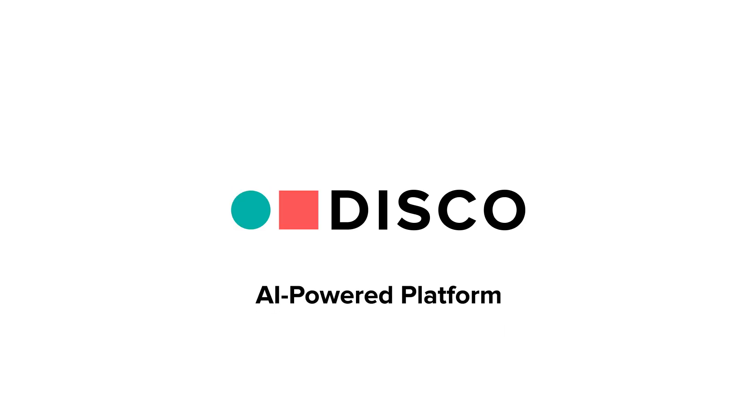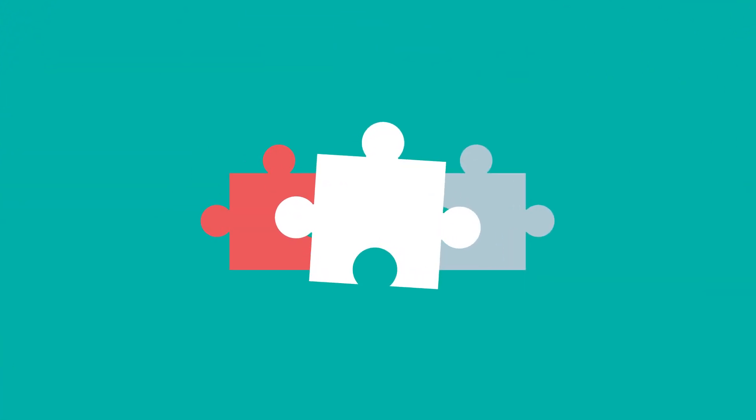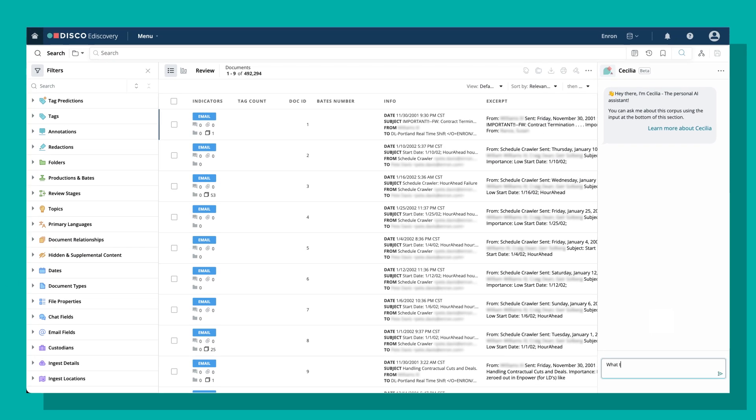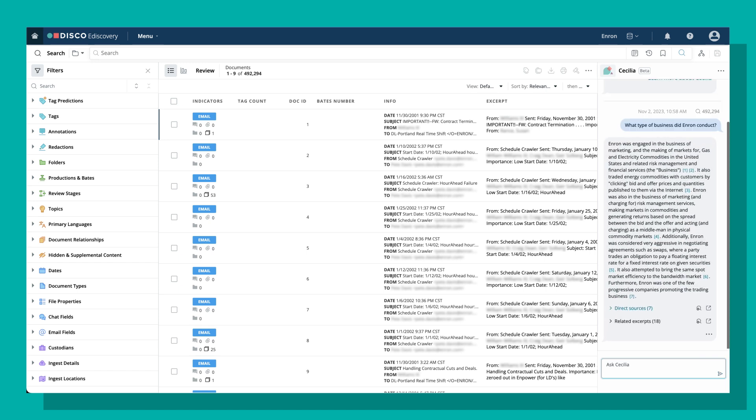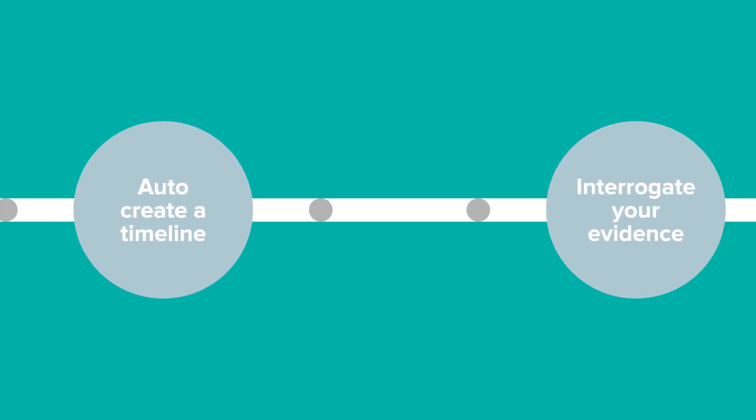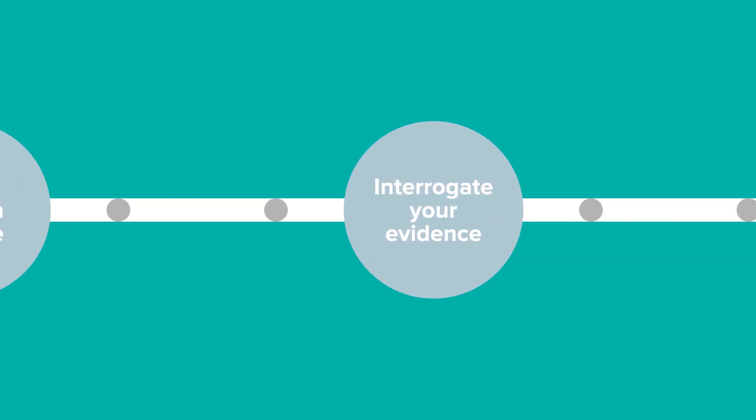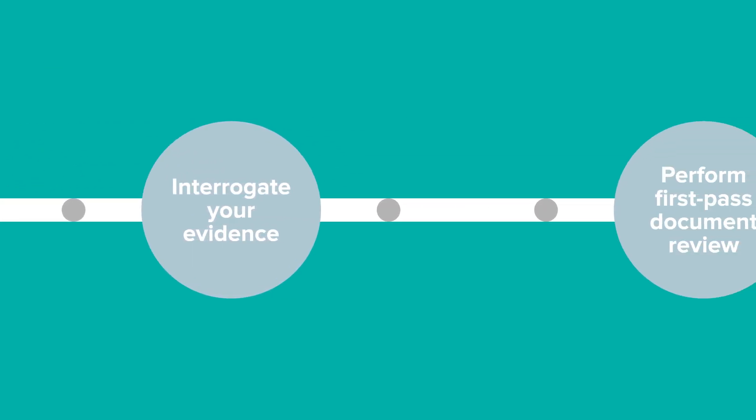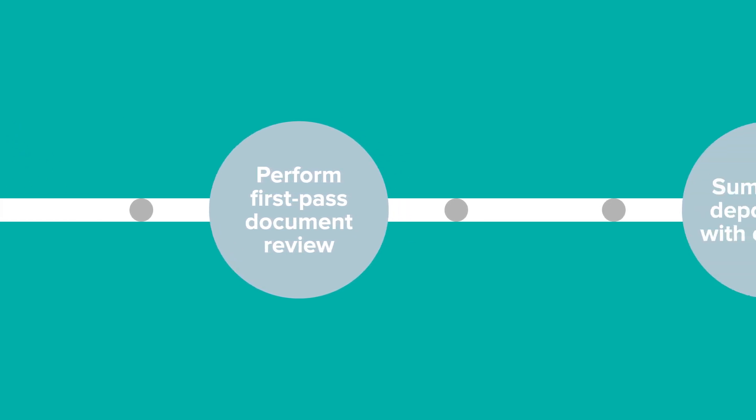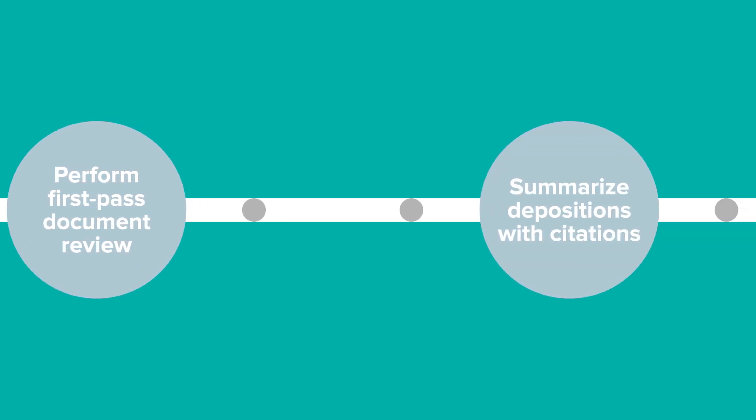Use Disco's AI-powered platform to launch your practice into a new era of tech-enabled litigation strategy and dispute management. Disco's platform features Cecilia, a custom-built and secure set of generative AI skills that take you all the way from fact development to early case assessment to doc review to depositions and trial.